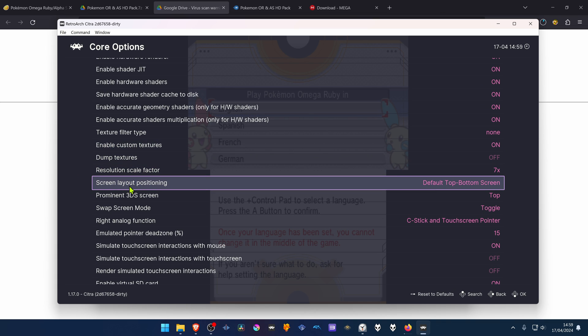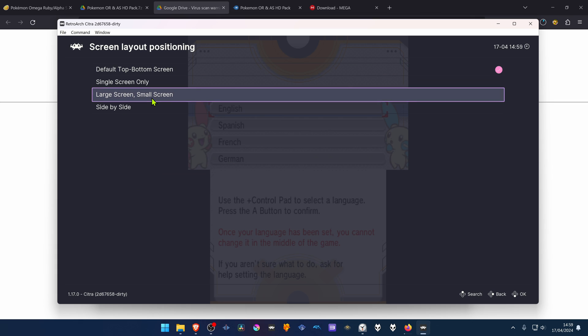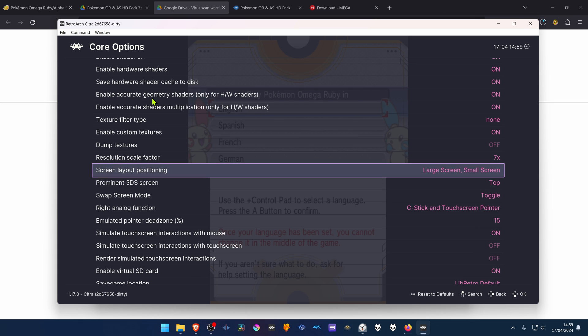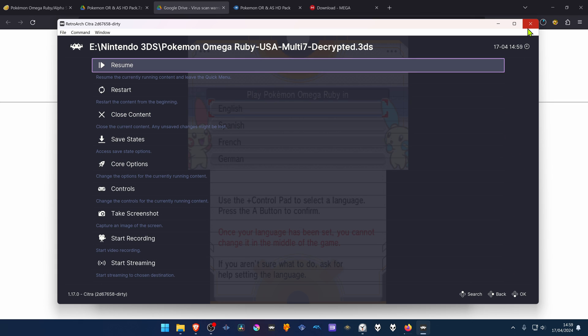And I also like to play with the large screen and the small screen. And now you can close down RetroArch.